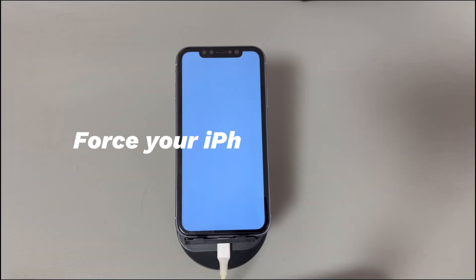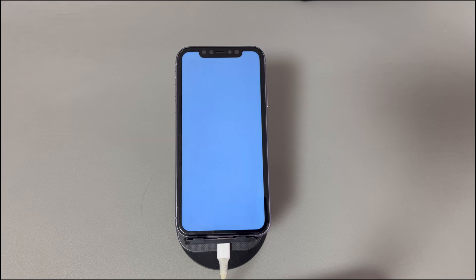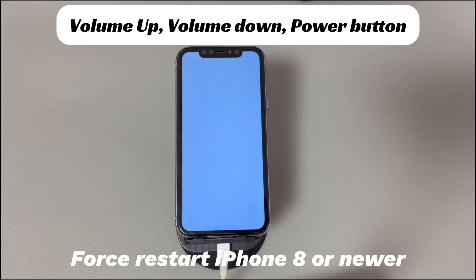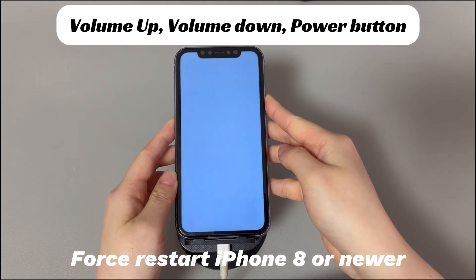Force your iPhone to restart. How the screen shows color is controlled by both the software and hardware. If the software gets crashed or glitched temporarily, it's likely that you get stuck on the iPhone blue screen. Simply do a forced restart to fix up the crashes or glitches. Depending on different iPhone models, the steps might be a little different. On iPhone 8, iPhone 10, or later models: press and quickly release the volume up button, press and quickly release the volume down button, then press and hold the side button until you see the Apple logo.